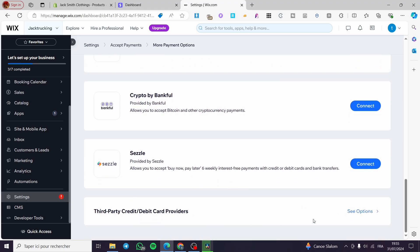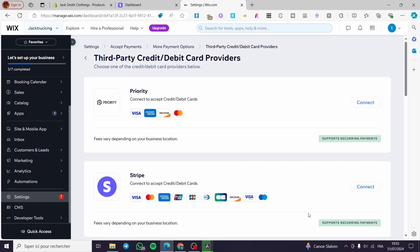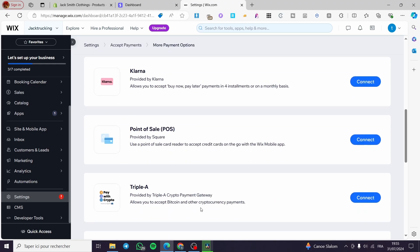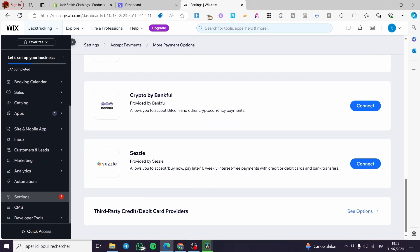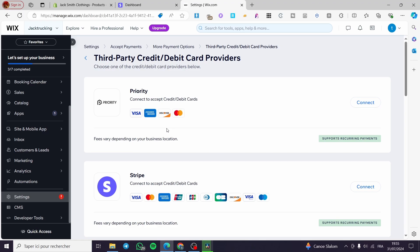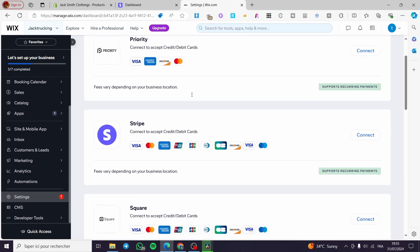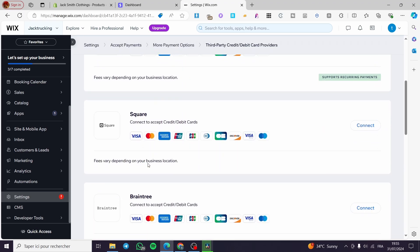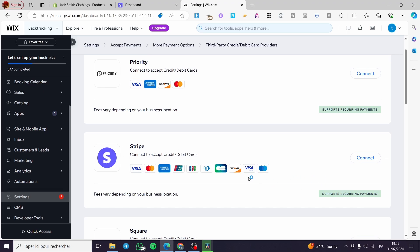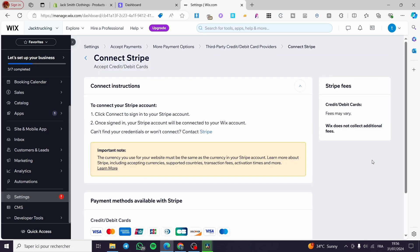Click on see more and search for Stripe, or go to the third-party credit and debit card providers section. From there we have Priority, Stripe, Square, and Excelra. This is the most important part — Stripe is very important and very useful because it supports recurring payments, which are subscriptions.